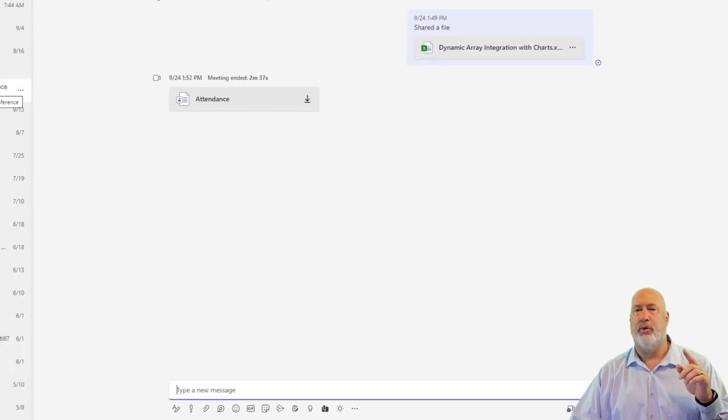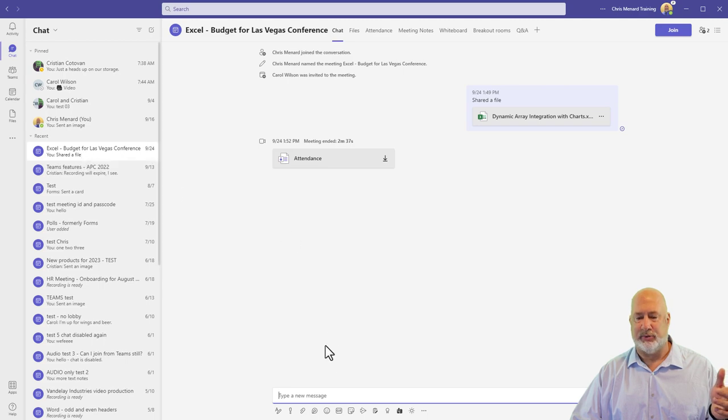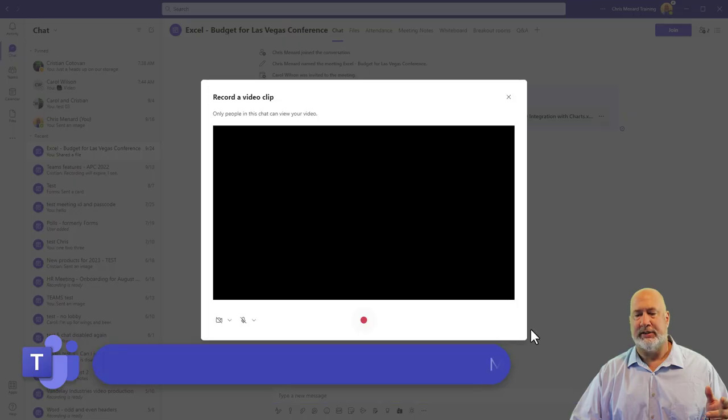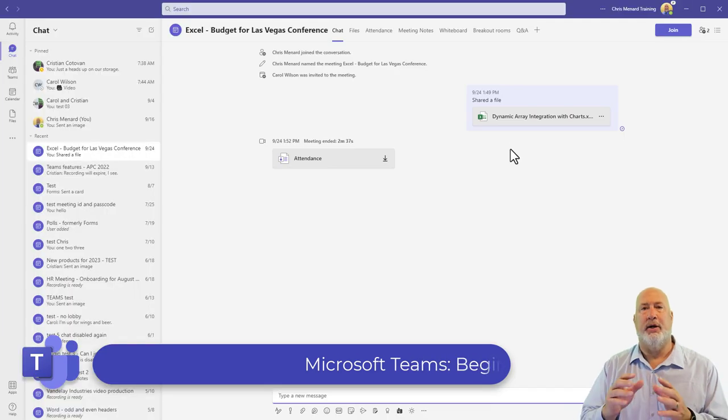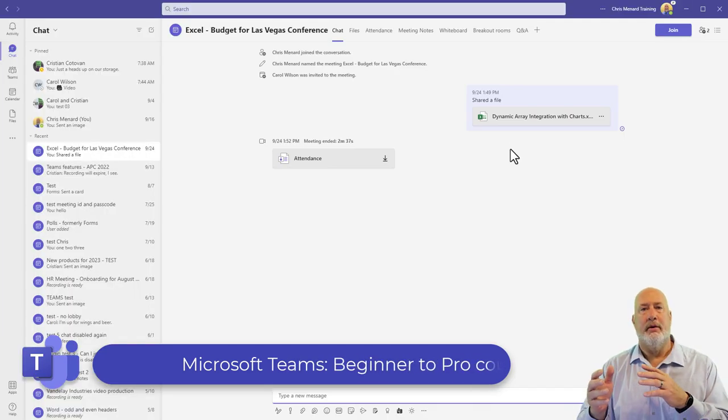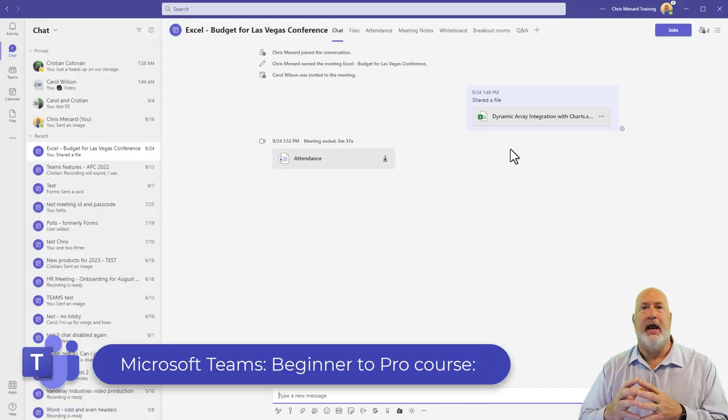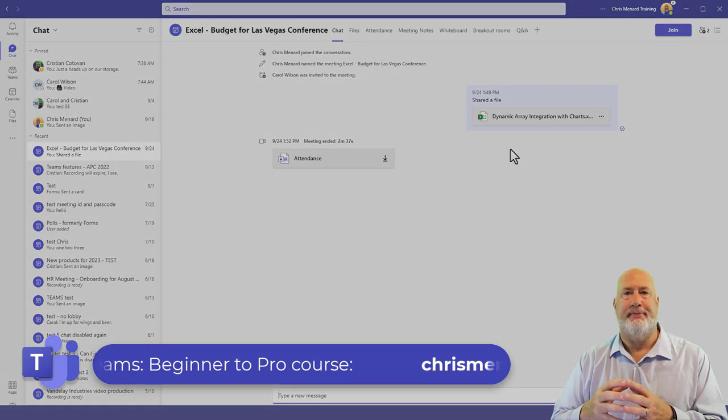It'll work with a group chat. And here is a meeting I had last week. I could come in here and I can still record. This will be good for maybe a quick one-minute recap, you being on camera in person, recapping a meeting.